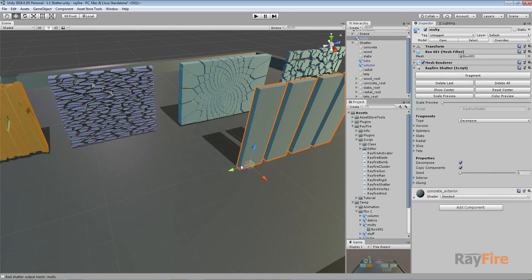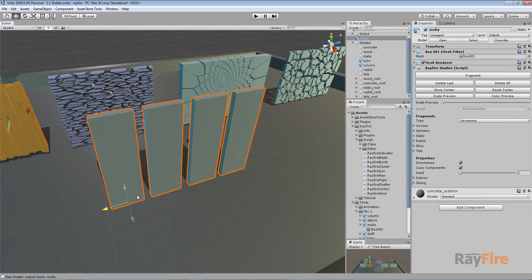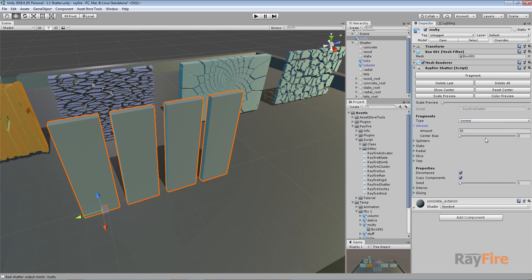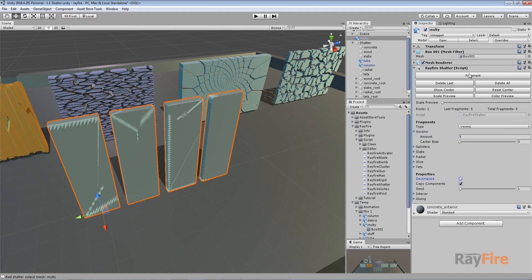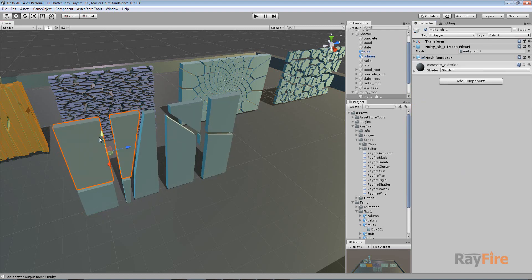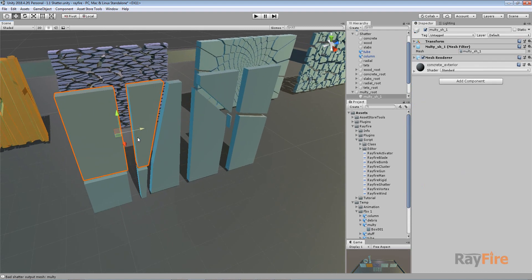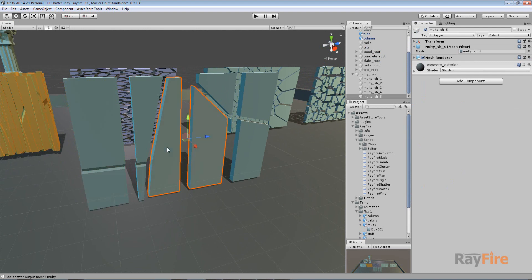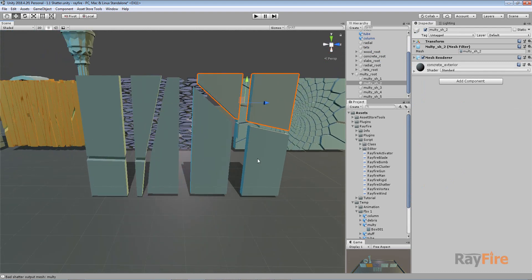Another way to use this decompose is if you use any other fragmentation type, maybe Voronoi, and I will set here low amount of fragments, maybe five. So if my decompose property is off I fragment my object and this is what I get. This is my one fragment, this is my second object, this is third and fourth and fifth.